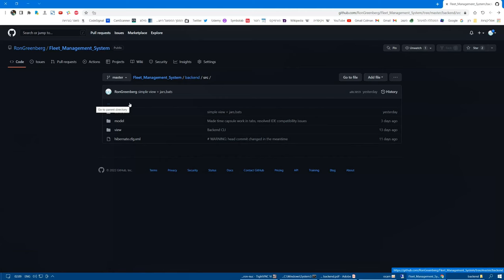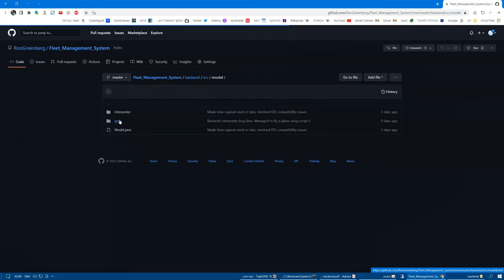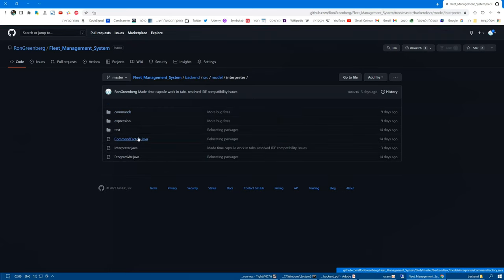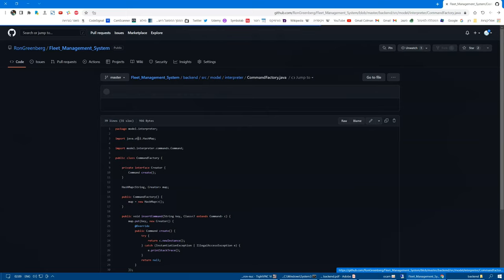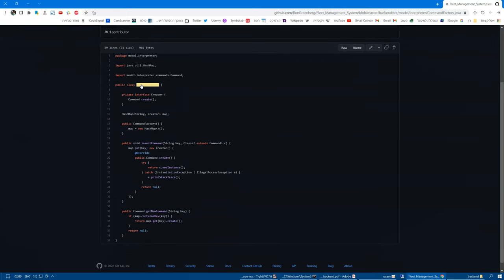Okay, so now we're in the GitHub page of the backend. We can see that it has a model view and controller. Most of the interesting design patterns are found in the model. So, let's go there and let's go to the interpreter and let's start with the command factory, which is obviously an example of the factory pattern.